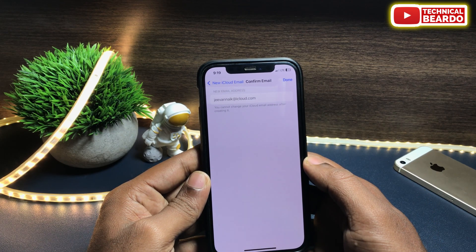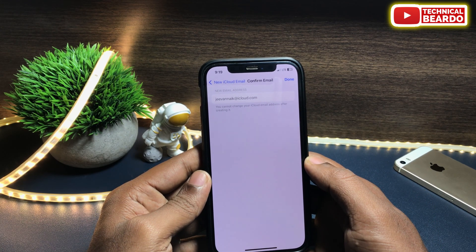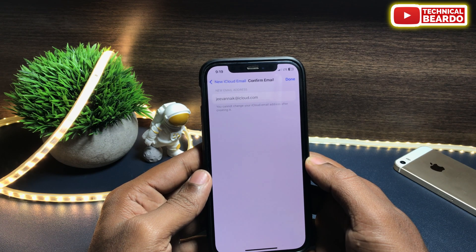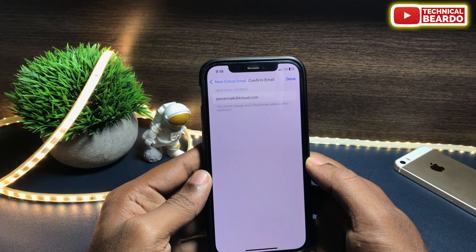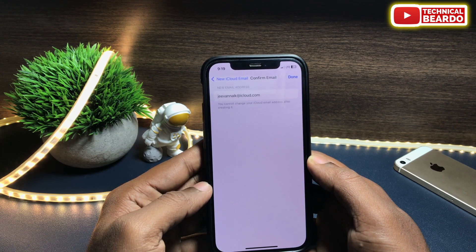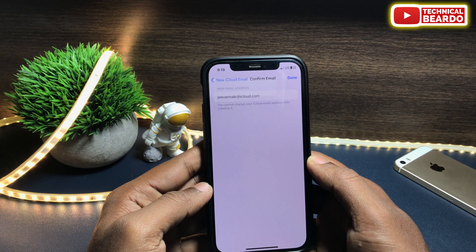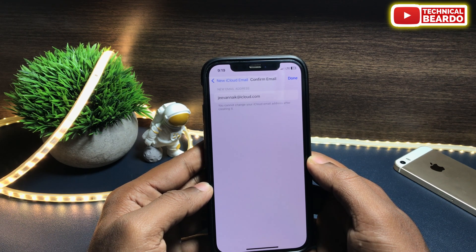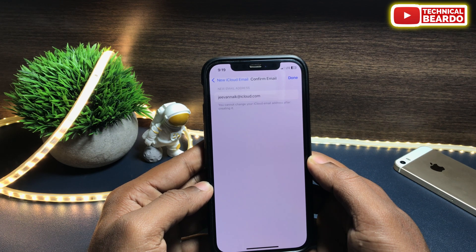Just tap your iCloud Mail ID or username here and it will continue. After that, just tap on Next and click on Done. So once you confirm your iCloud Mail ID, you will have your iCloud Mail ID on your iPhone.